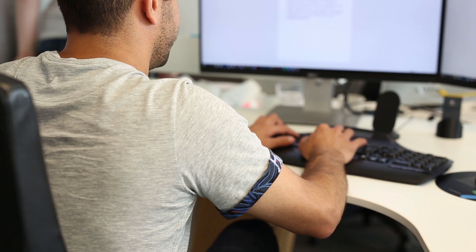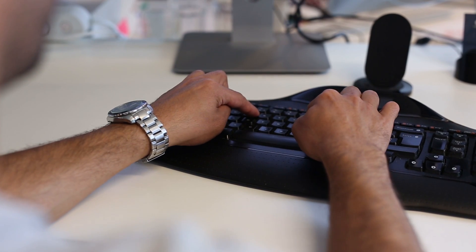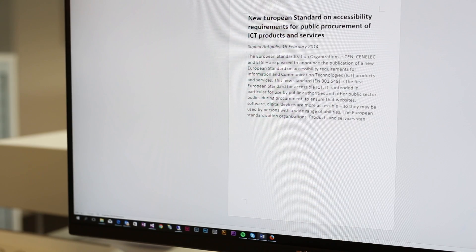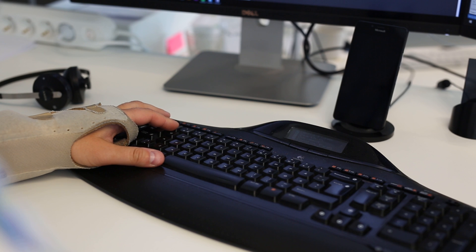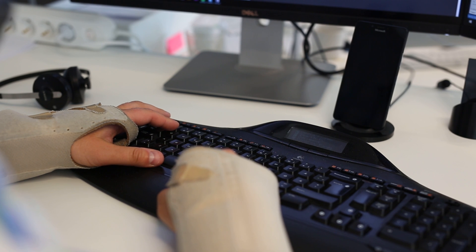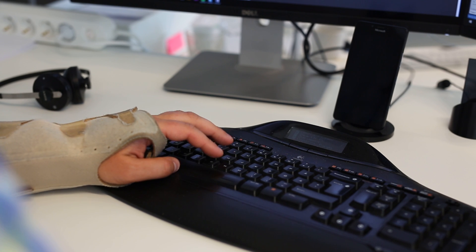5.7 is key repeat. Users must have the possibility to alter the delay before the key repeat to at least two seconds, and it must be possible to adjust the key repeat rate down to one character per two seconds. This should make it possible for users to have enough time to hear that the input is correct. 5.8 has to do with double-strike key acceptance. If the product has a keyboard or keypad, the user must have the possibility to adjust the delay before it is possible to press the same key again to at least half a second. This makes it easier for users that have slower movements to avoid double inputs.